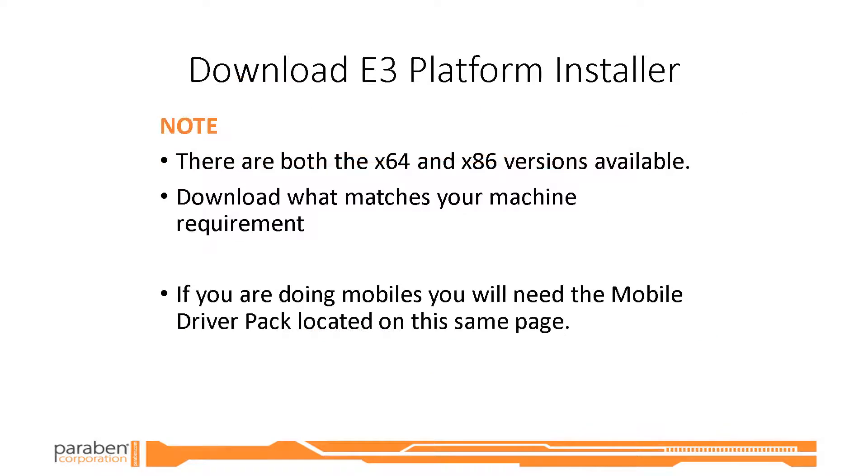If you are processing mobile devices you will need to download the mobile drive pack which is located on the customer zone page.